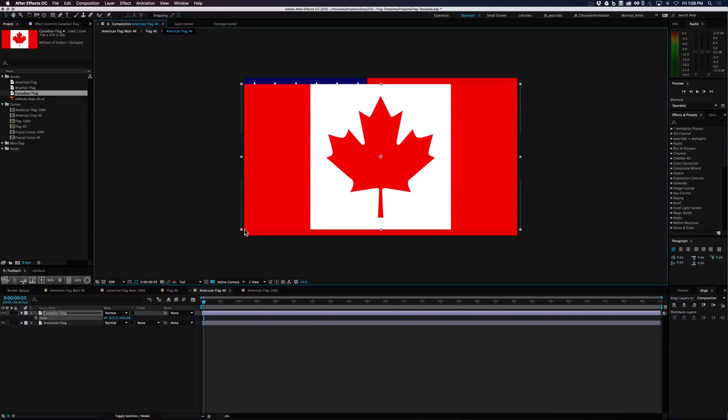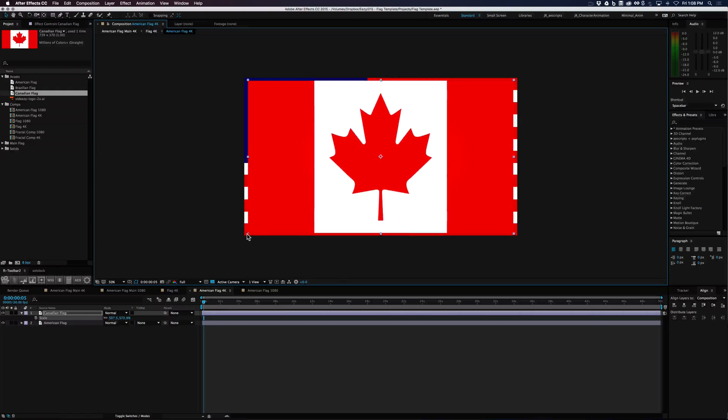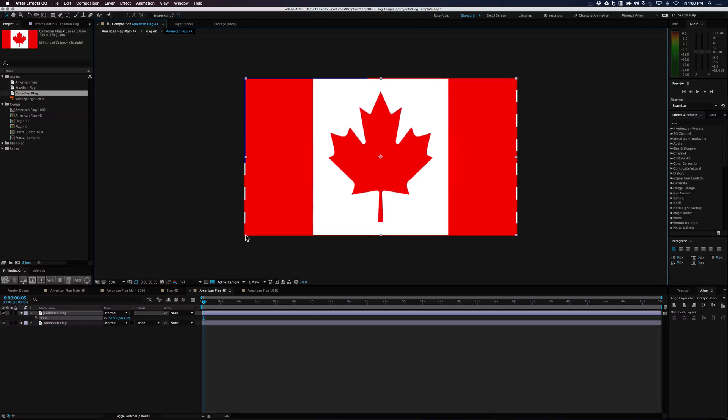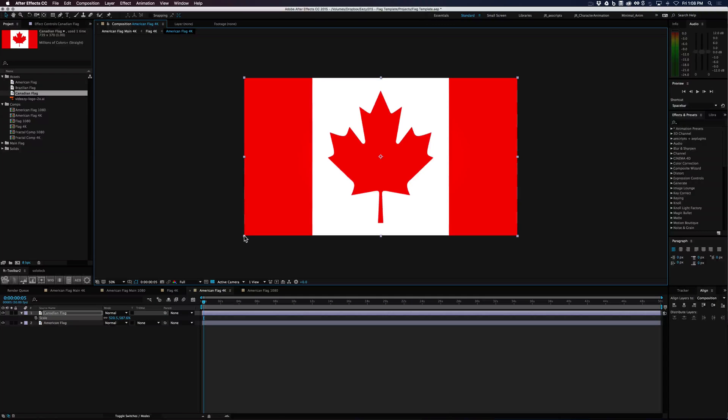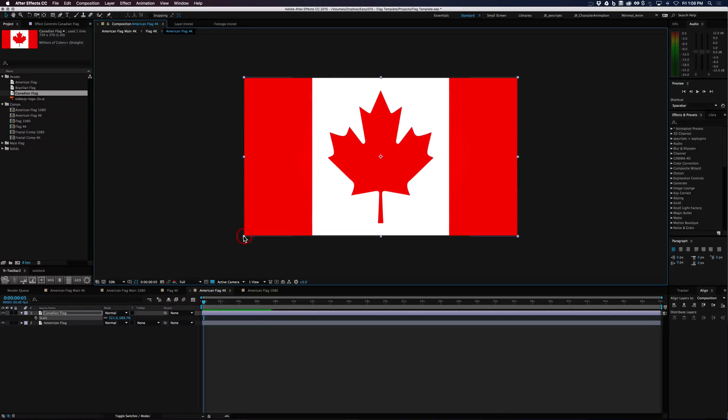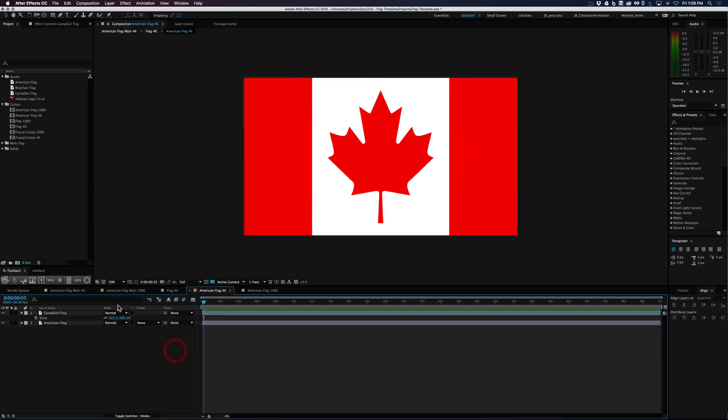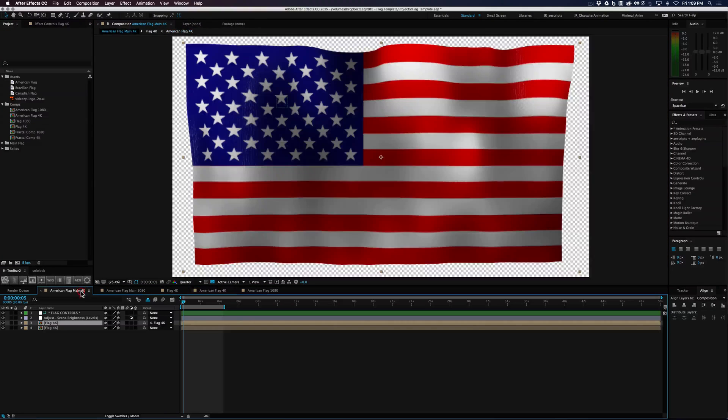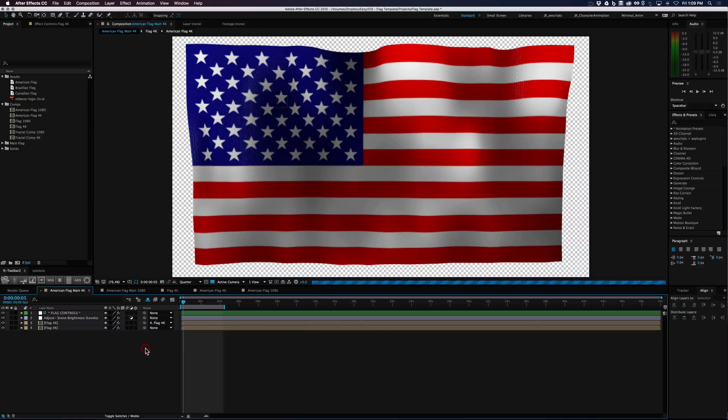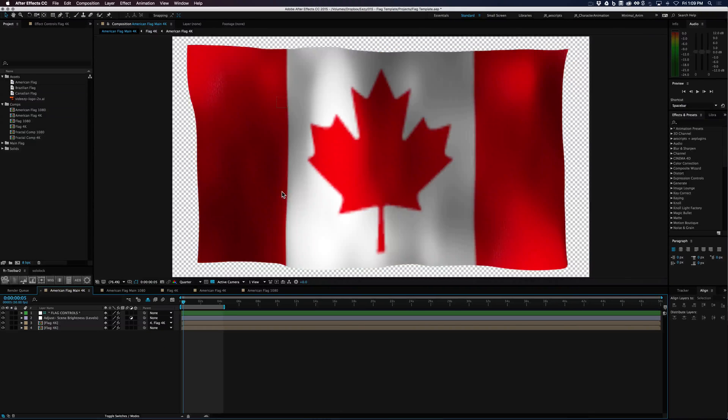And just make sure you scale it from corner to corner, whatever you're doing, just because that's the way this comp is going to work. Now all we need to do is go back in. We're in the 4K template. So let's just go over here and you can see that the flag updates to the Canadian flag.